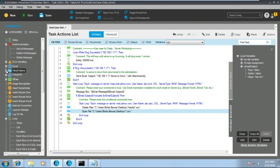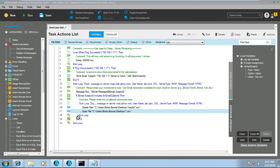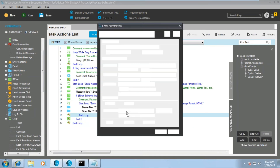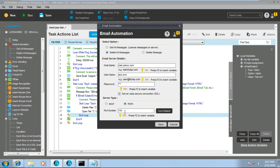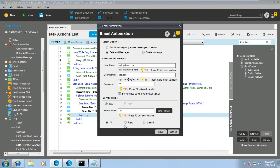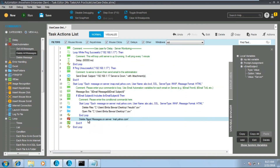Next, we have 'delete all messages'. This is recommended when you want to delete all messages at once — it does not use a loop. Just like get all messages, you provide the email host address, server type (IMAP or POP3), and message status. For example, selecting 'read' and clicking save will delete all read messages in one line of code — no loop needed.